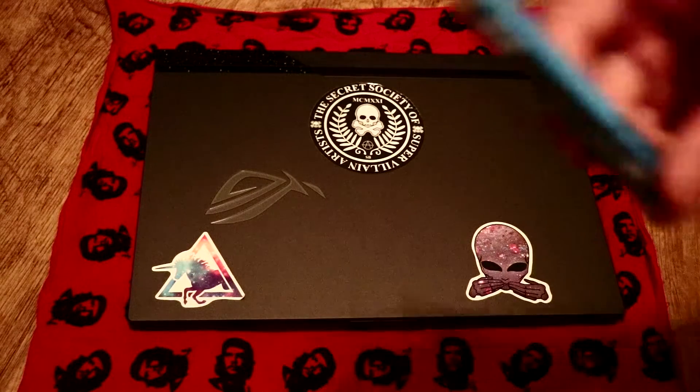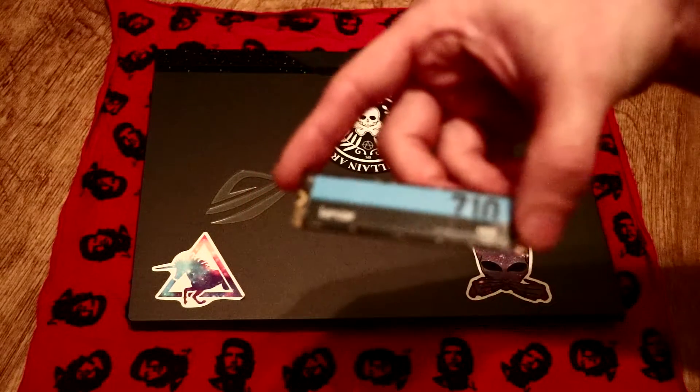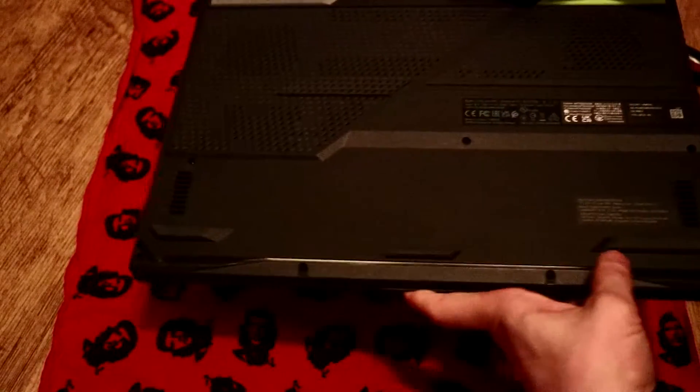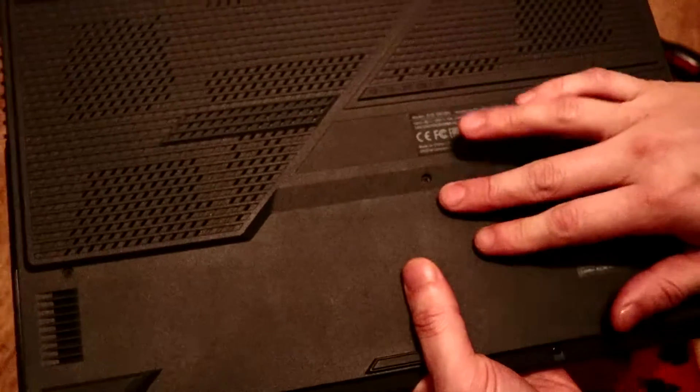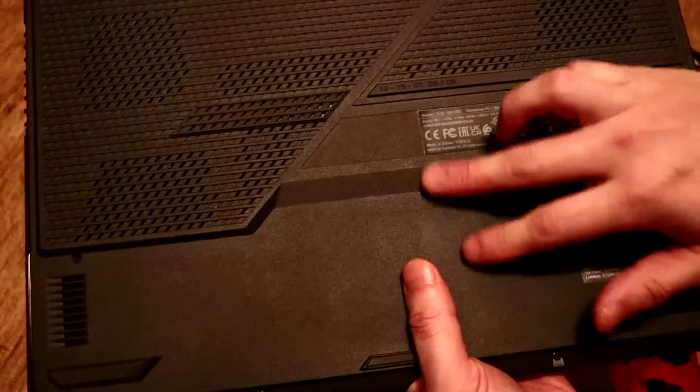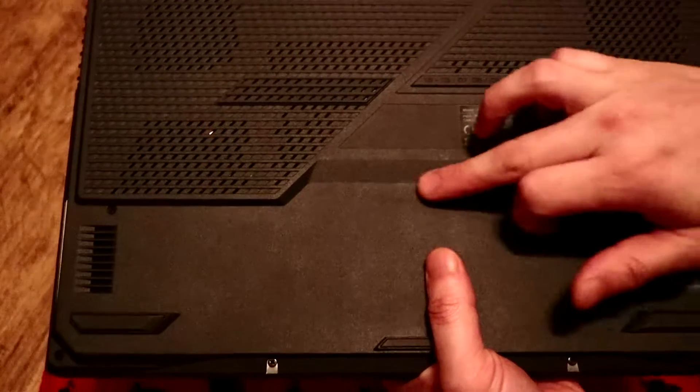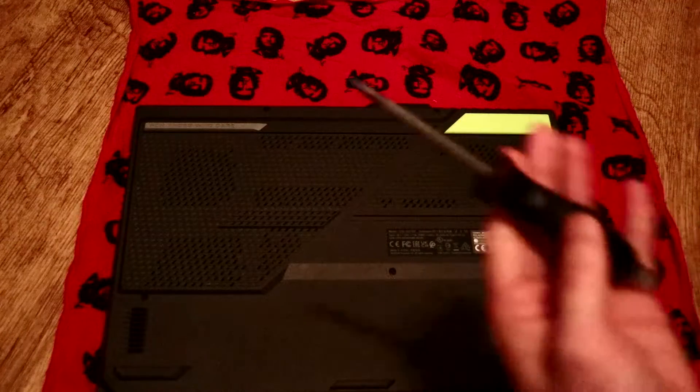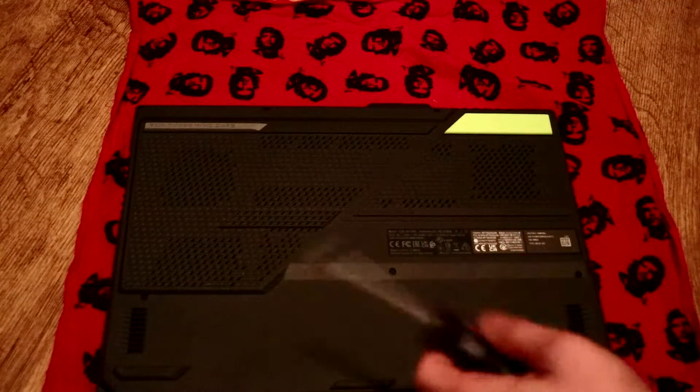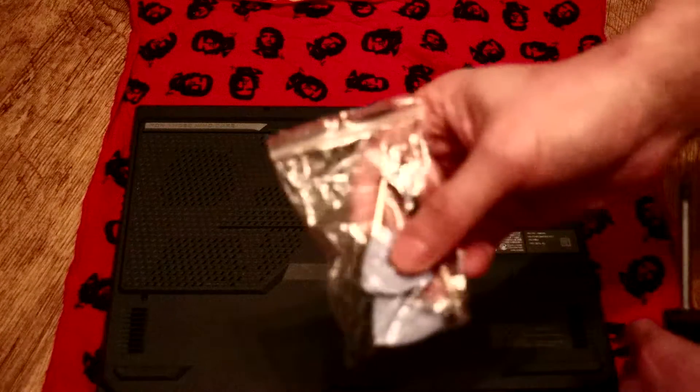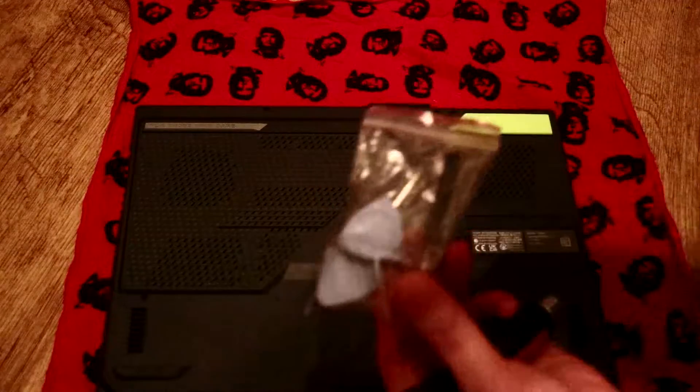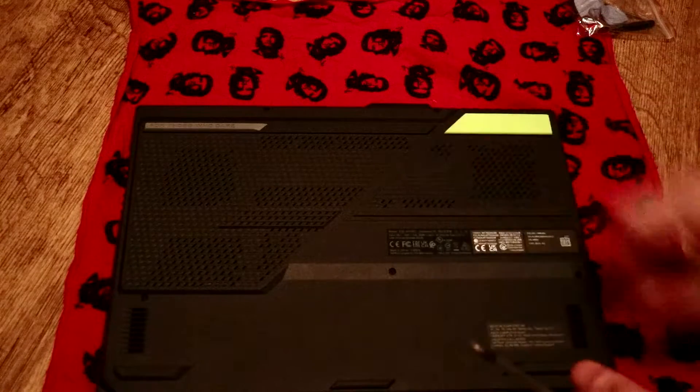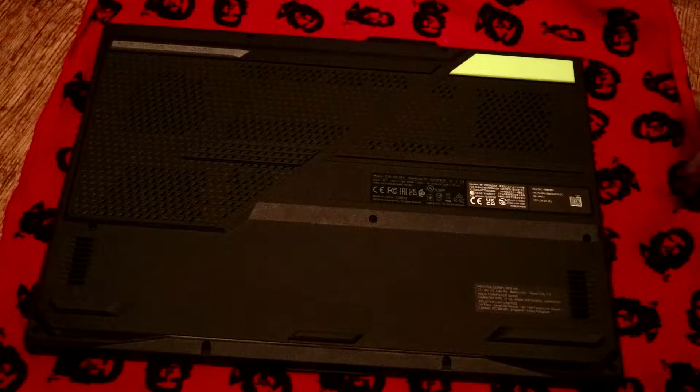At the back here there's about 11 screws that we need to take off. I think the factory seal sticker was on this middle screw, so if you do this you will void your warranty or guarantee. All you need is a Phillips screwdriver and some plastic picks just because this is a plastic case around here—you don't want to scratch it or anything. So let's go ahead and take off all of these screws.